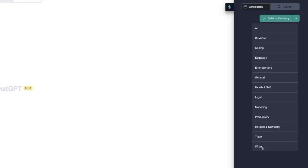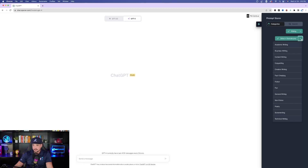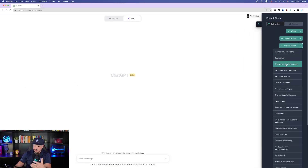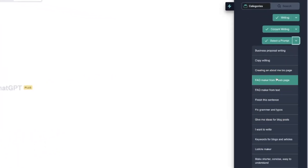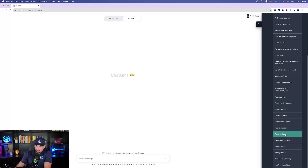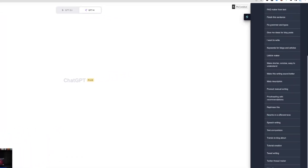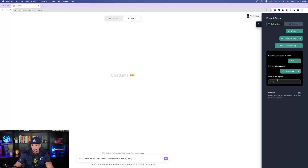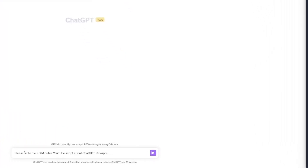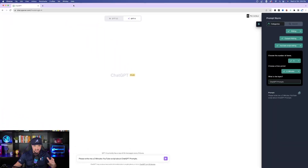Let me show you one more cool feature: content writing. Go back to Categories, and at the bottom select Writing, then the subcategory Content Writing. You'll see options like Content Writing, Copywriting, Creative Writing, Fact Checking, and more. Select Content Writing, then choose a specific prompt — look at all the options. Let's try YouTube Script Writing. I'll say how many items — let's go with three minutes. The prompt so far says 'Please write me a three-minute script.' I'll type in the topic: ChatGPT prompts. The final prompt reads: 'Please write me a three-minute YouTube script about ChatGPT prompts.' Hit enter.